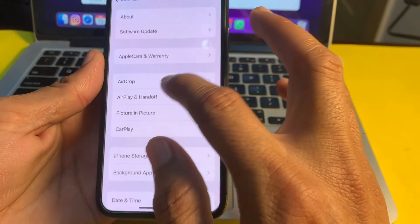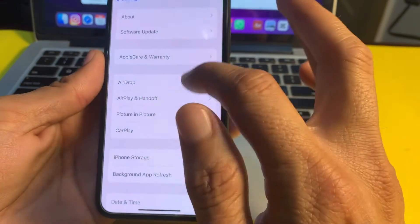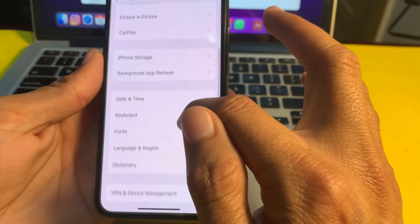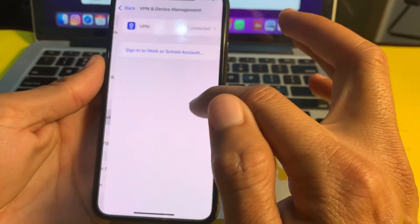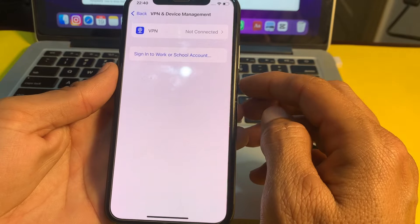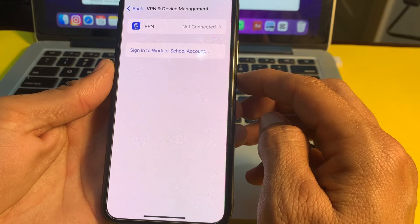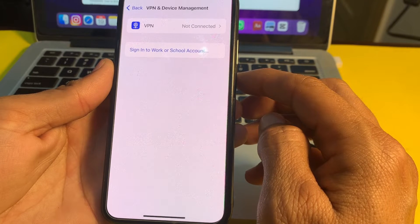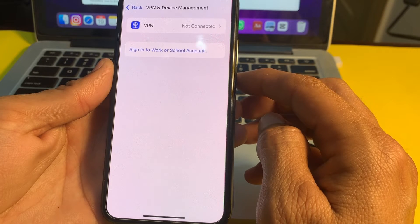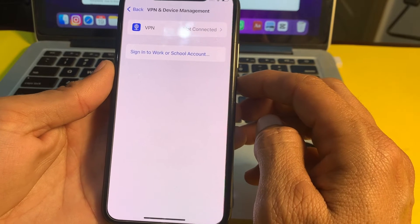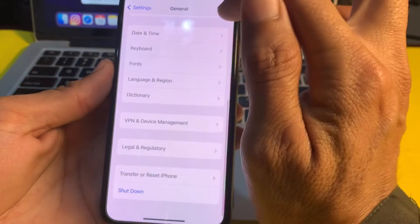If the problem persists, open Settings, tap on General, scroll down and tap on 'VPN and Device Management.' Make sure you are not connected to a VPN. If you are connected to a VPN, disconnect from it and try again, then check if the problem is fixed.